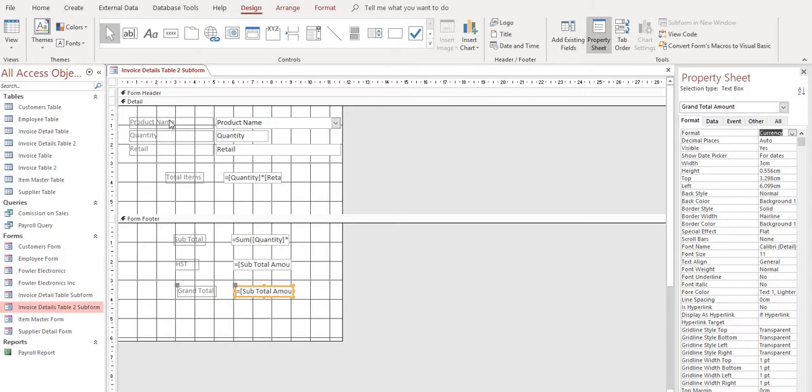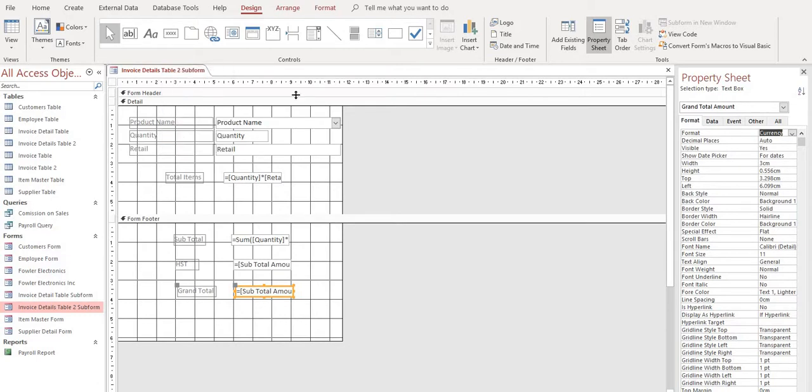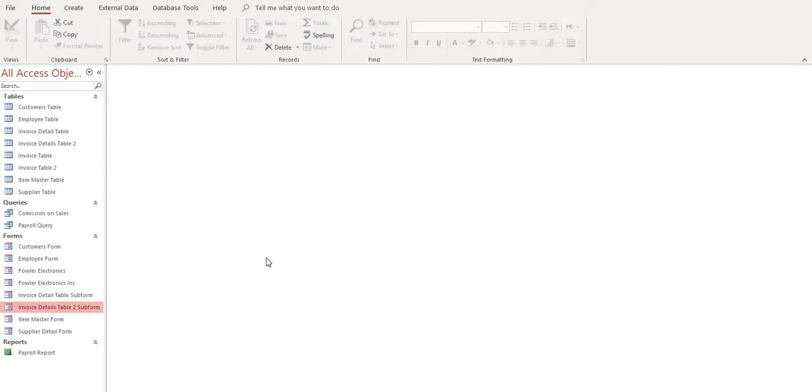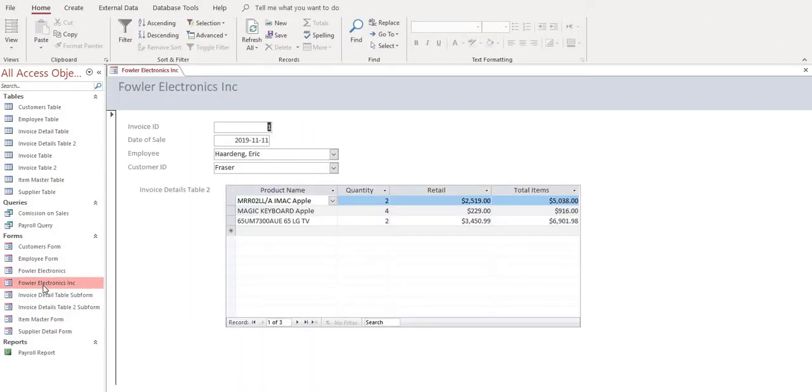So that should give us everything that we need. So let's get up here, right click and let's save our invoice details form. Close it and go back and open our invoice form and add these items in here. So again, we have to go to design view.